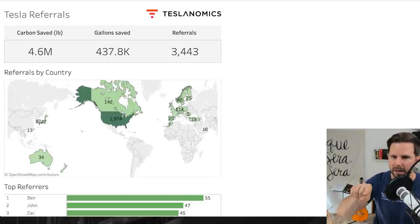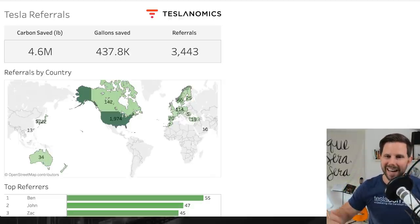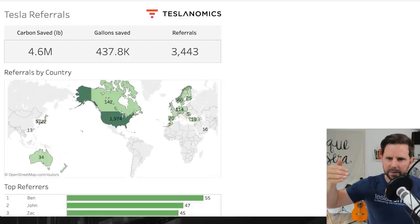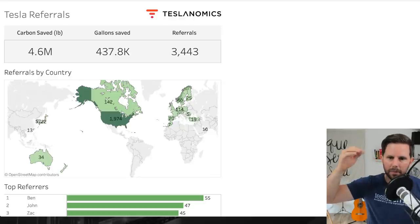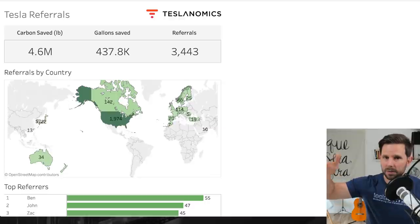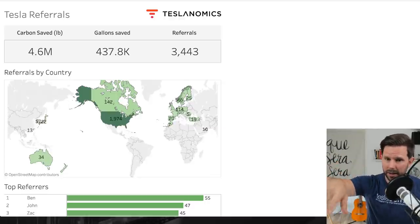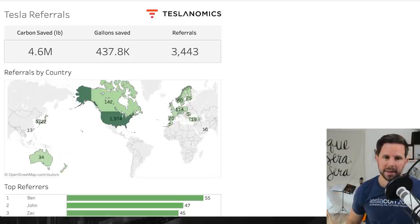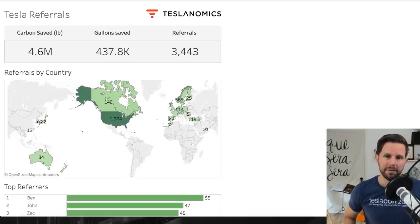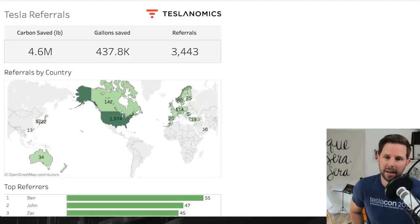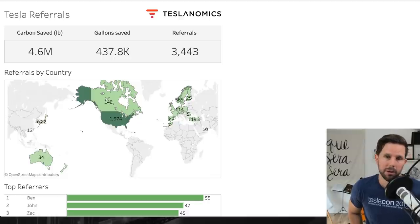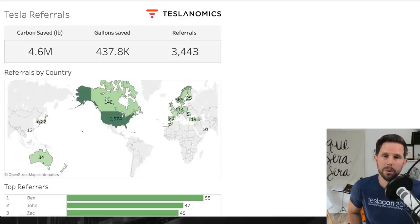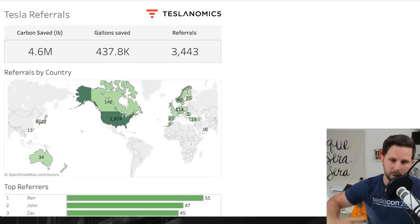From the referral program winners, we've collectively saved 4.6 million pounds of CO2, we've saved almost 440,000 gallons of gasoline, and we've referred almost 3,500 people to Tesla. This doesn't encompass the entire number of referrals. At the Model 3 handover event recently, Praveen, the guy that runs the program, had mentioned that at that time in July they had referred over 7,000 new Tesla owners.